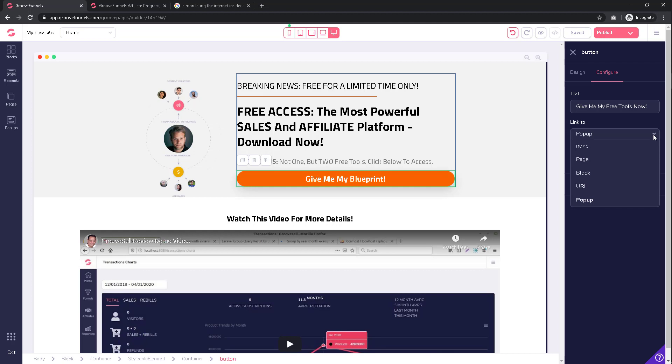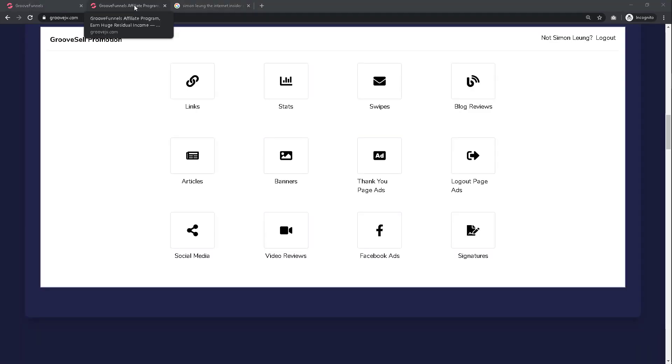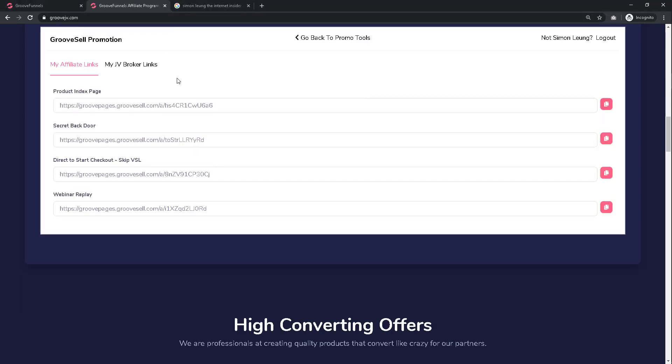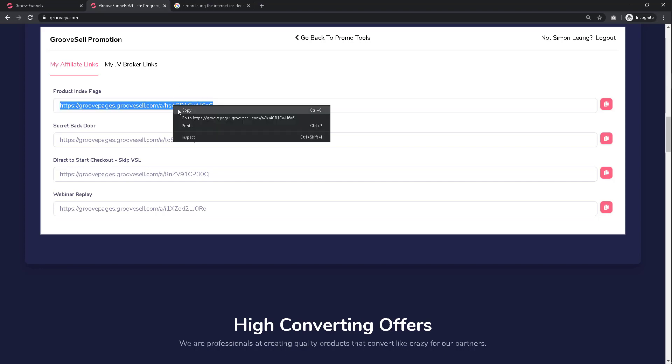Although in summary, it's quite simple. All we need to do is go back to GrooveJV.com. Within your promotion tools, click on 'Links,' and you will find your affiliate links right here. I will copy my affiliate link.